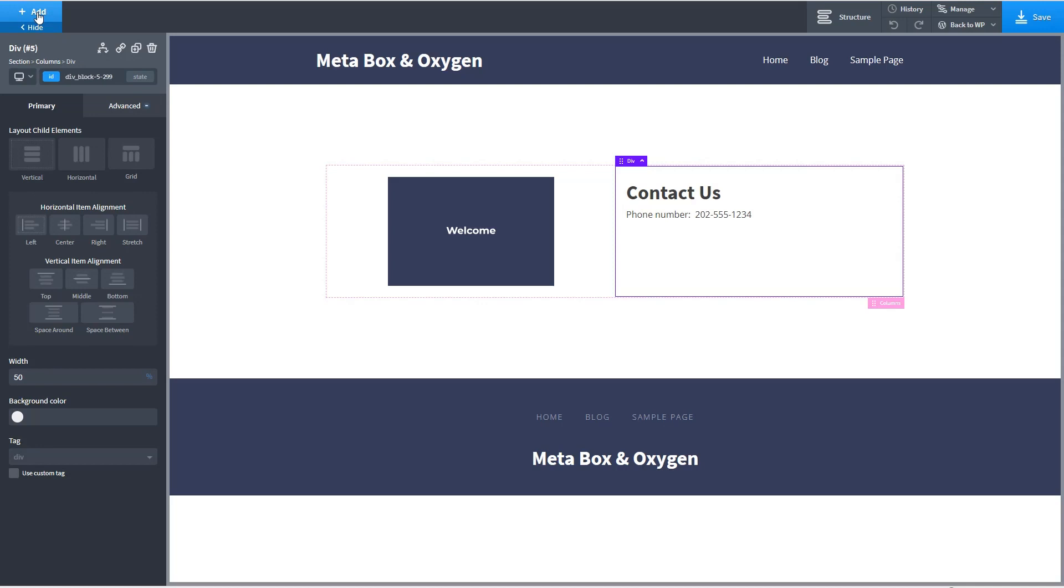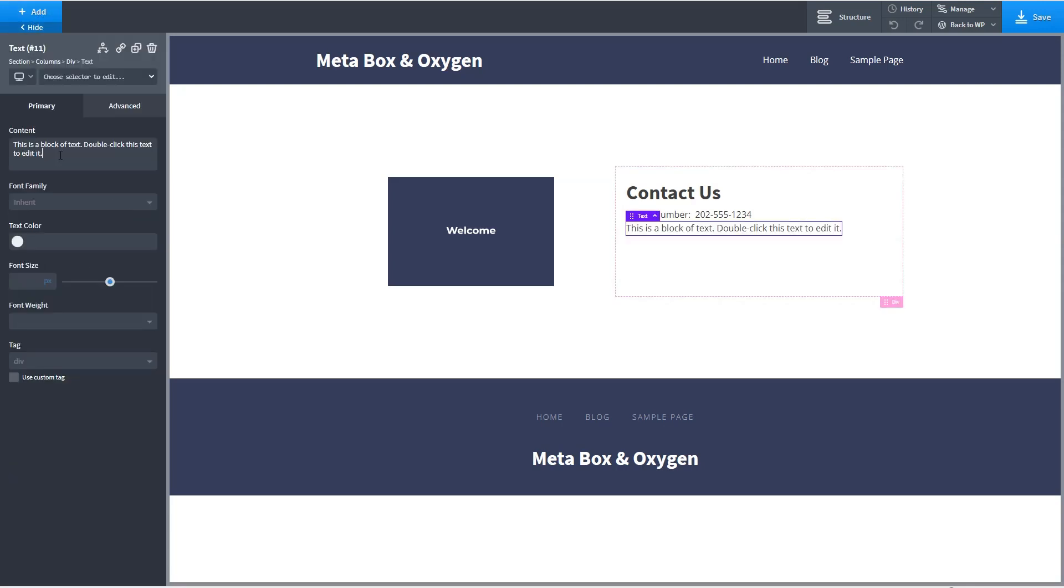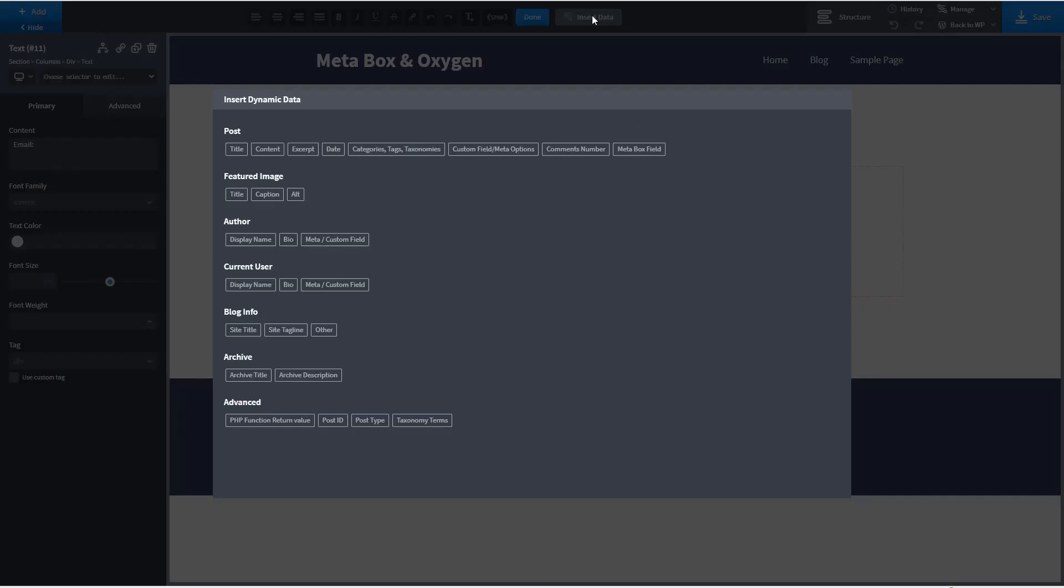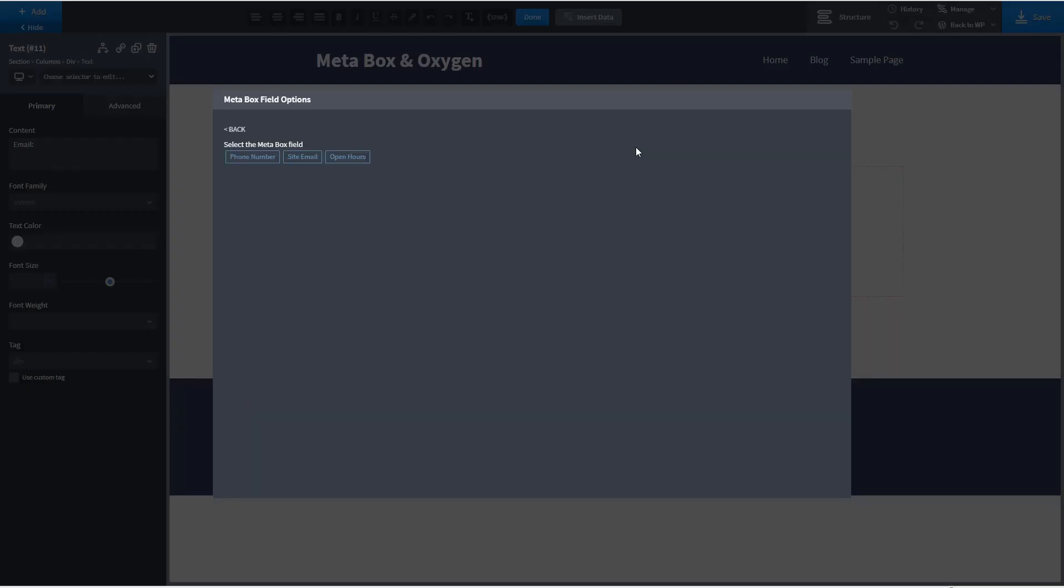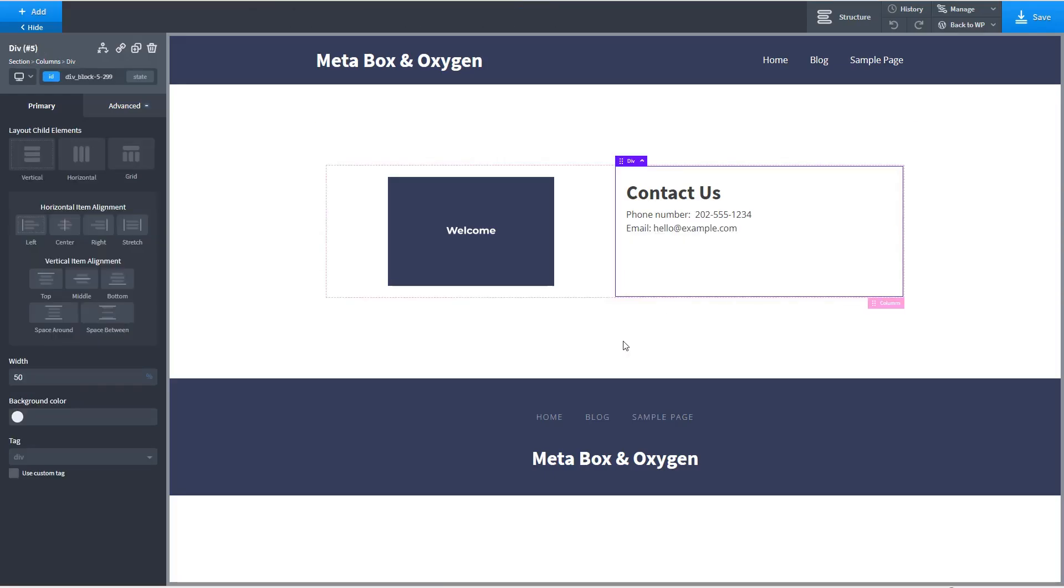Now let's add another text field. Let's do the same thing. And we'll go and get the dynamic data. The site email address. And there's that.